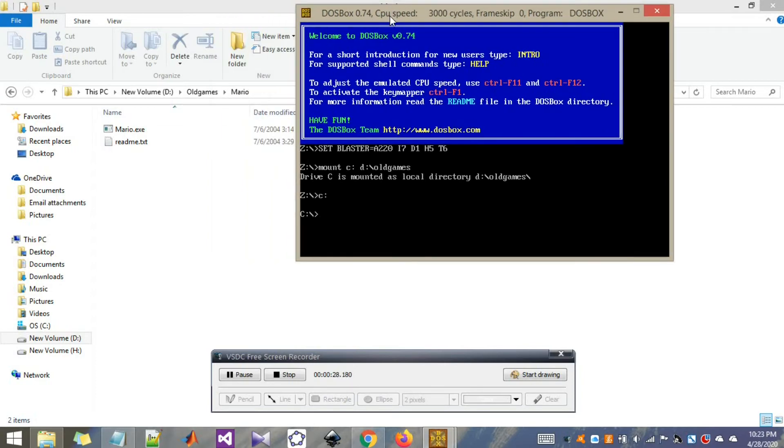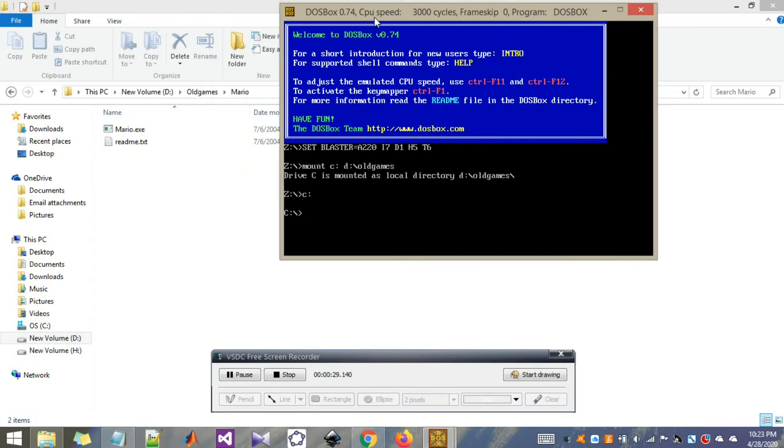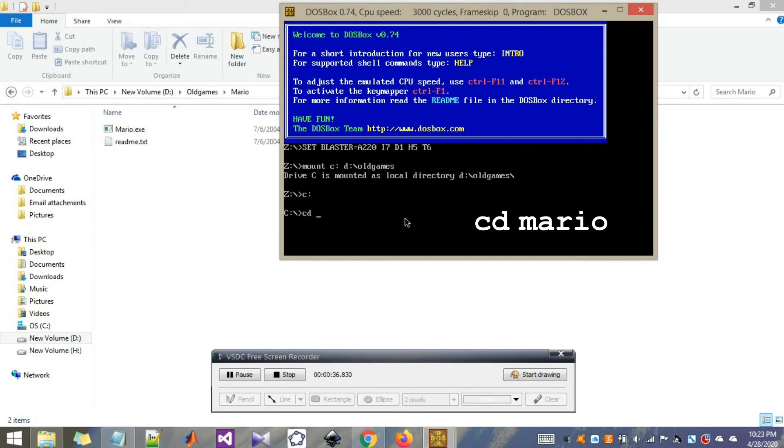To do that, our command is cd, which stands for change directories. So cd, and type in the folder which you need to access. Now you are in the Mario folder.